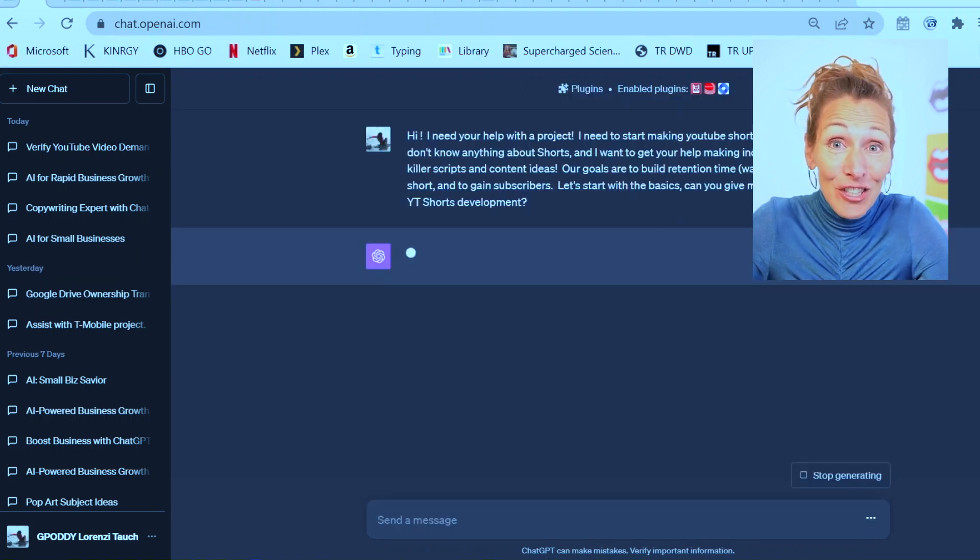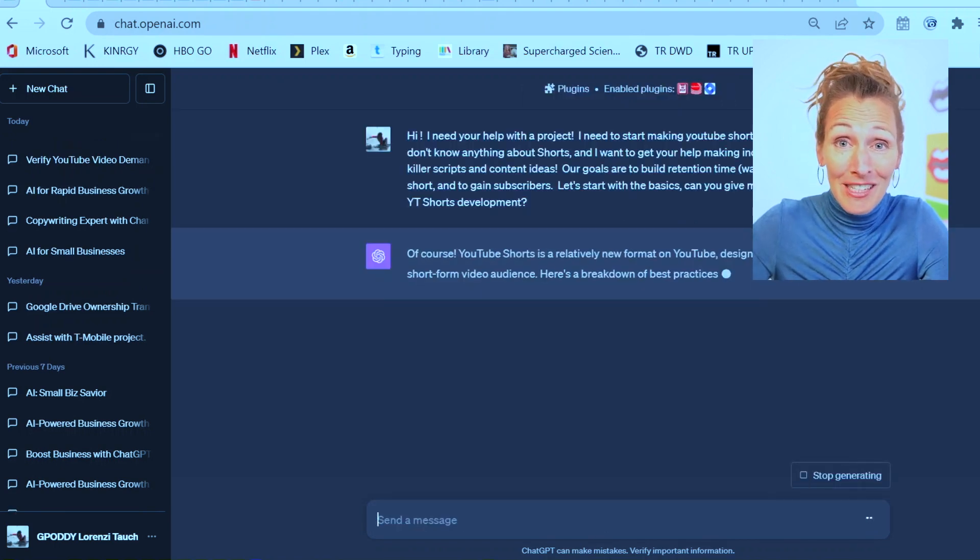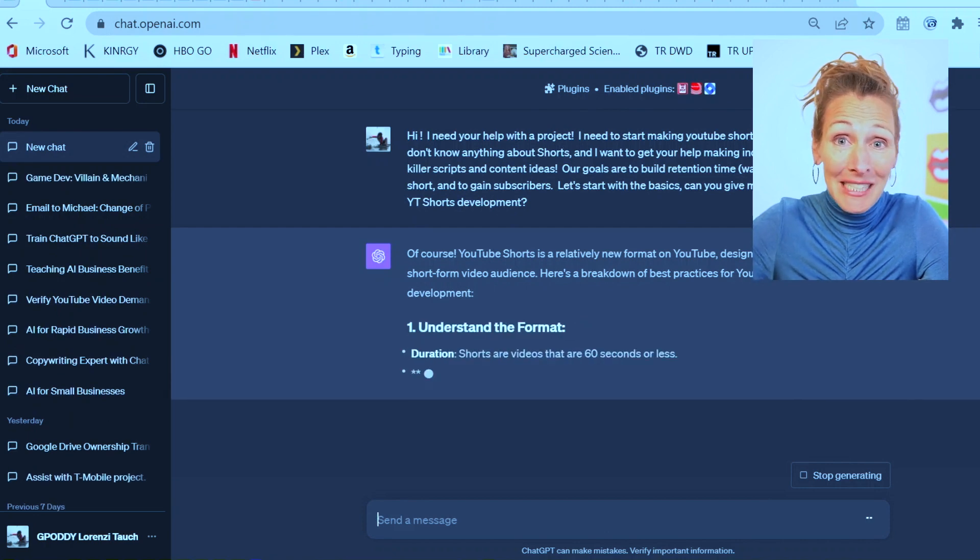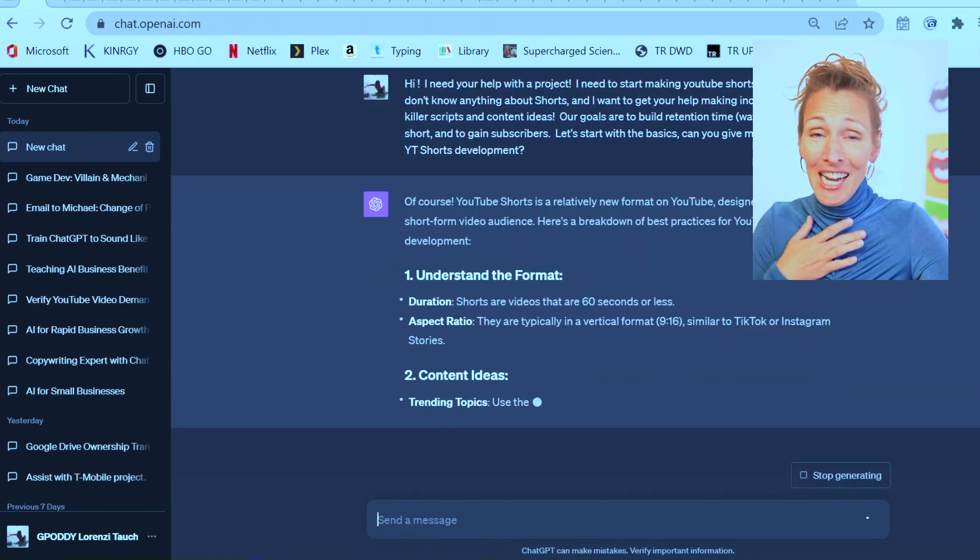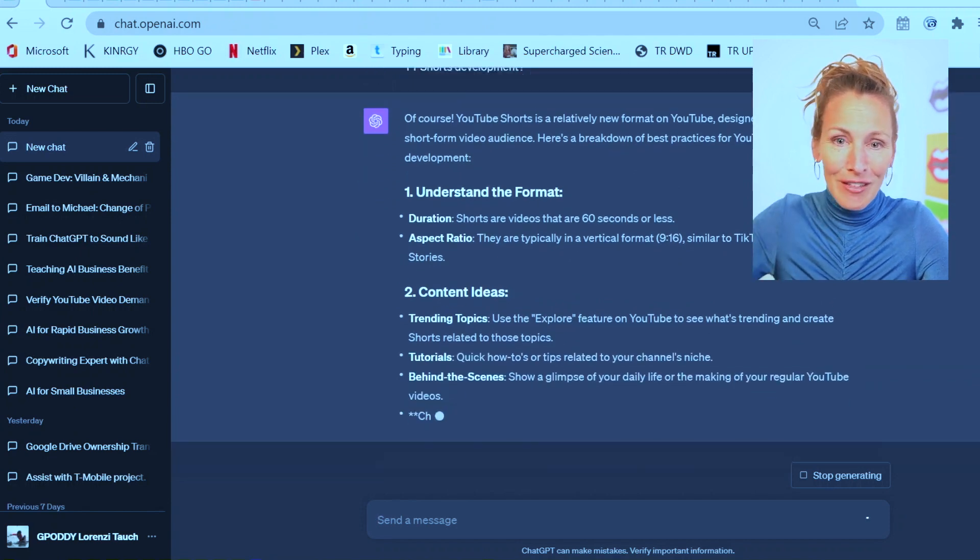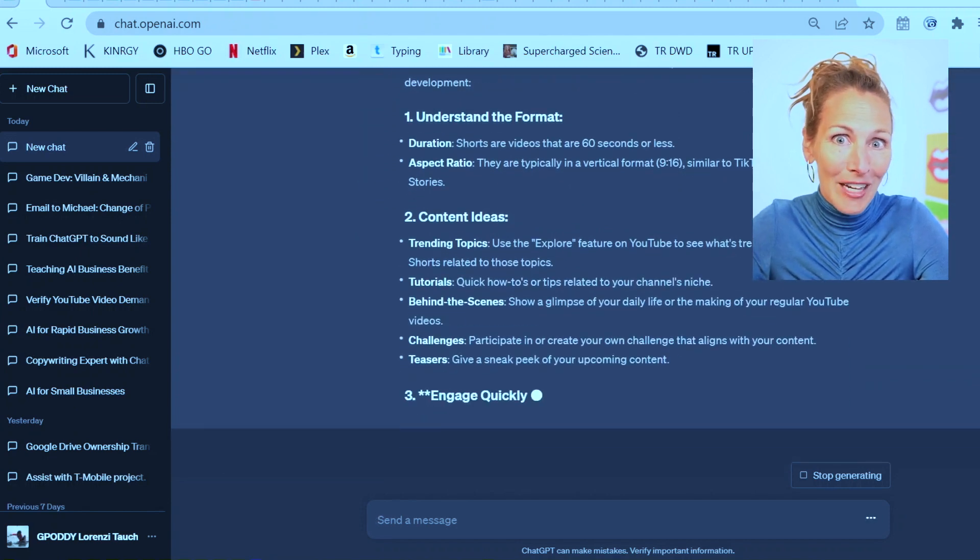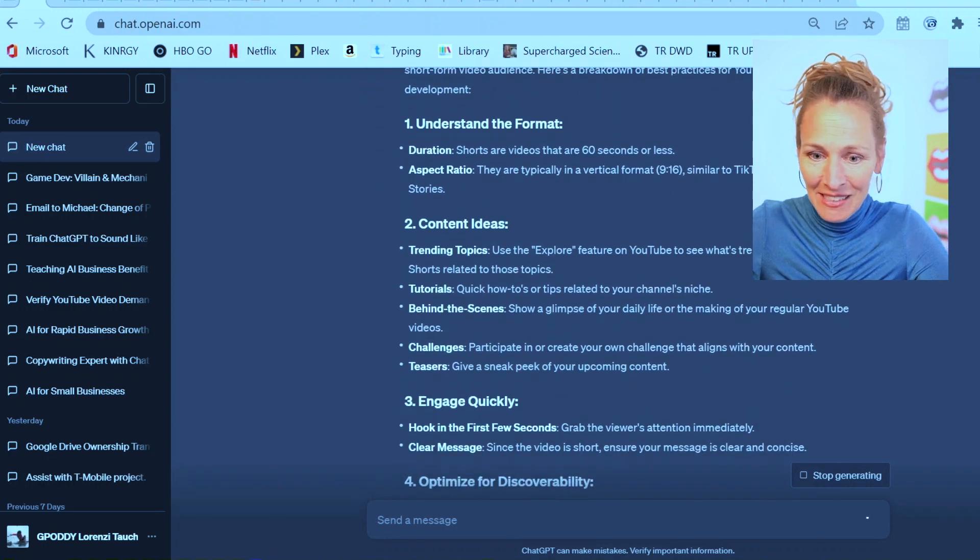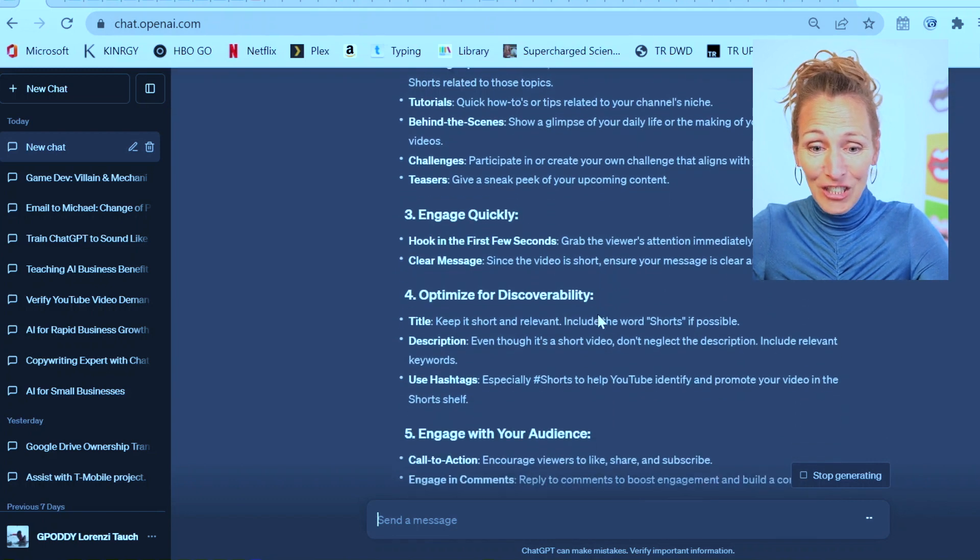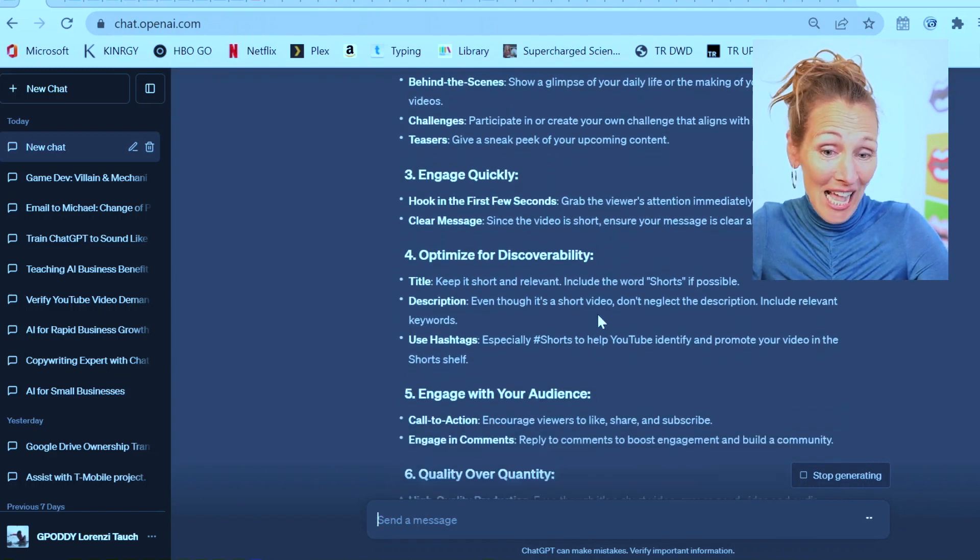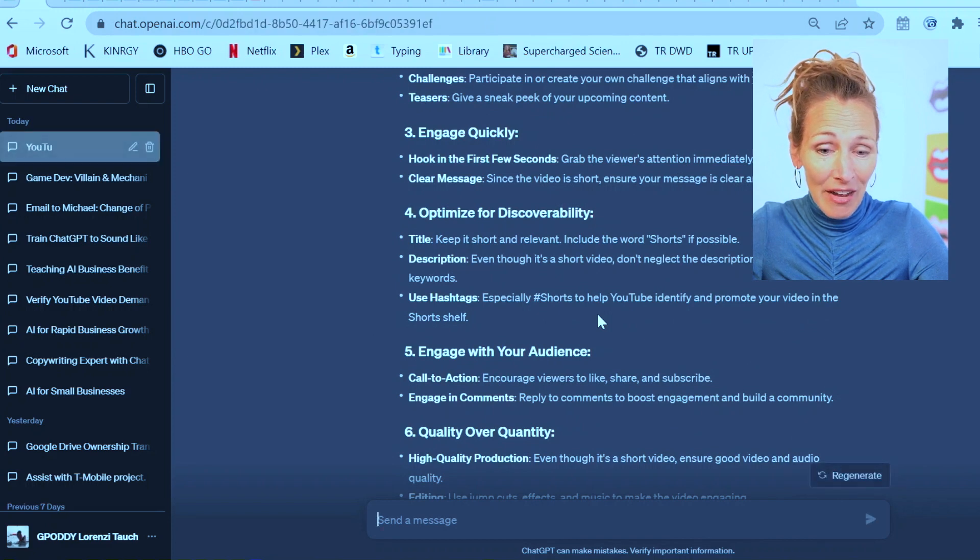Now, I actually am going to learn alongside it, but what I really need is ChatGPT to become a crazy expert at YouTube shorts. I just need to know a little bit to see if it seems on track. Here we go. Understand the format, 60 seconds or less. Content ideas could be trending topics, tutorials, behind the scenes, challenges, teasers.